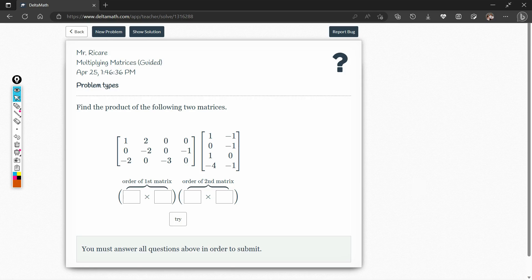Hello, everyone. This time I'm going to teach you how to multiply matrices. The first thing we need to remember in multiplying matrices is this: the number of columns of the first matrix should be equal to the number of rows of the second matrix.